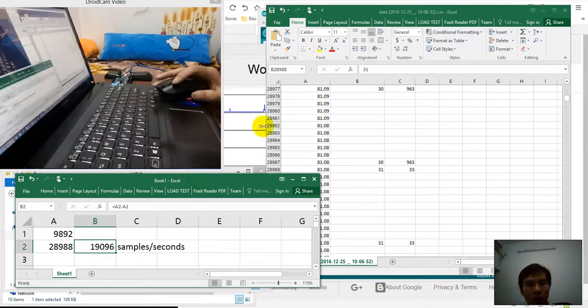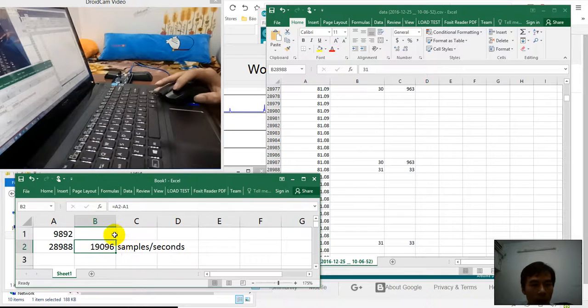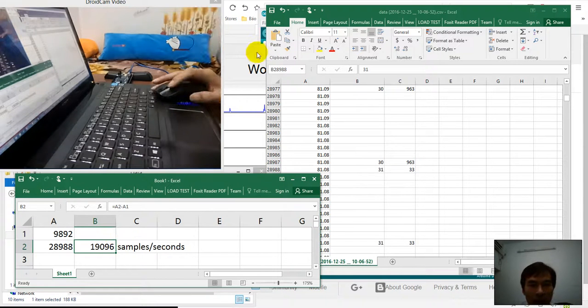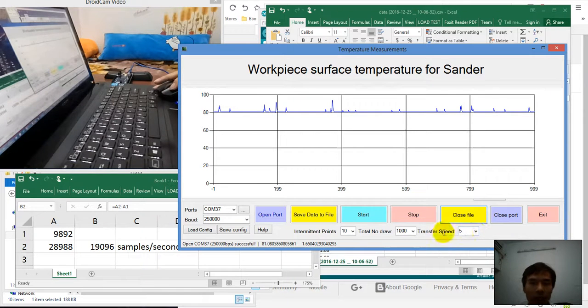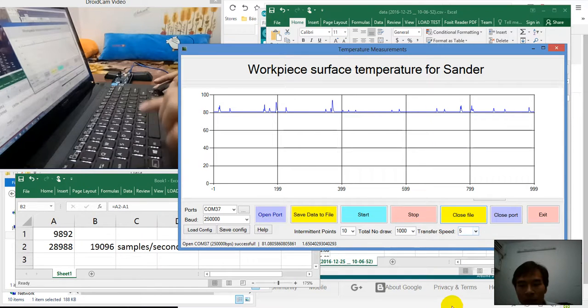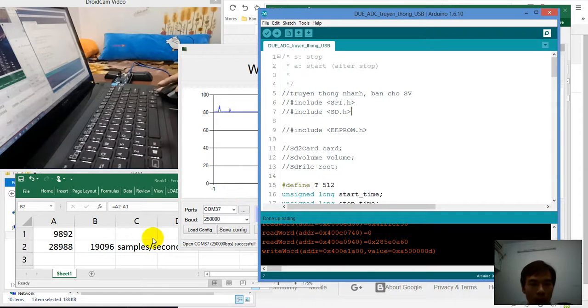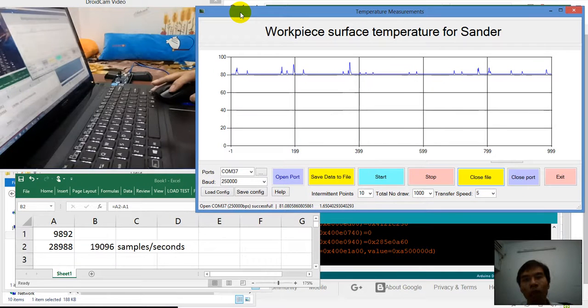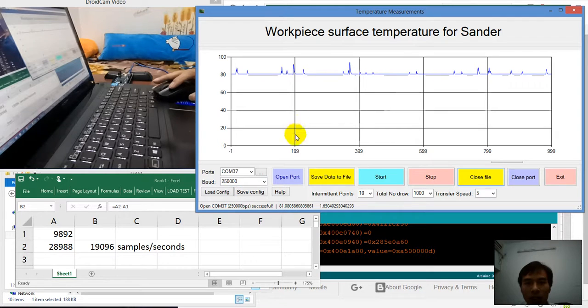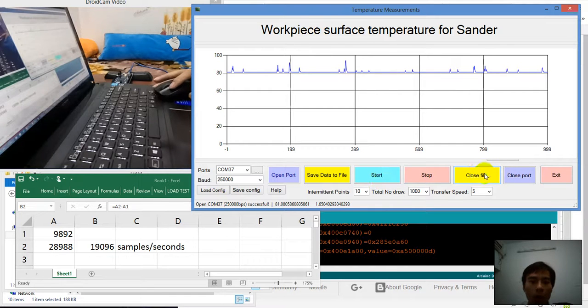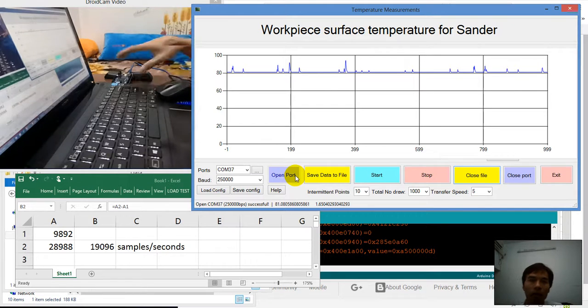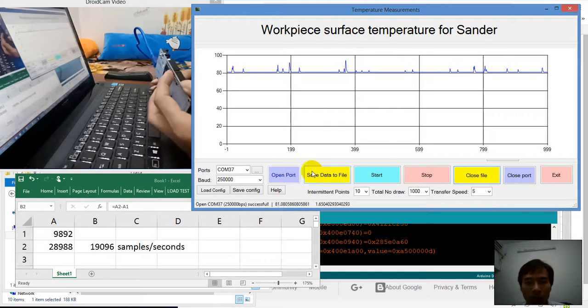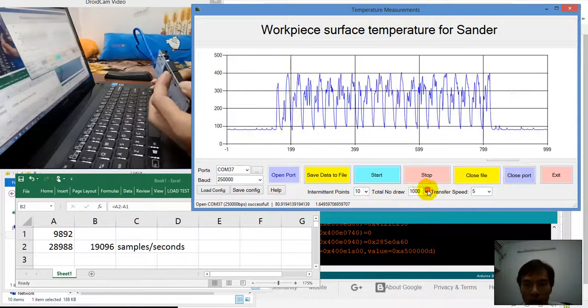But we can change this sample rate, we can increase or decrease by changing the transmit time delay in the file. So we can choose the suitable speed for our project. This is all what I want to introduce about how to use this software.